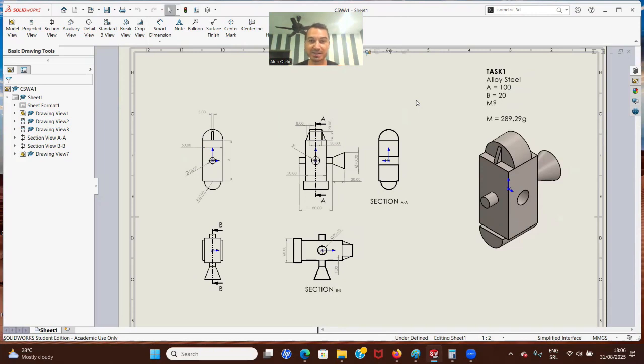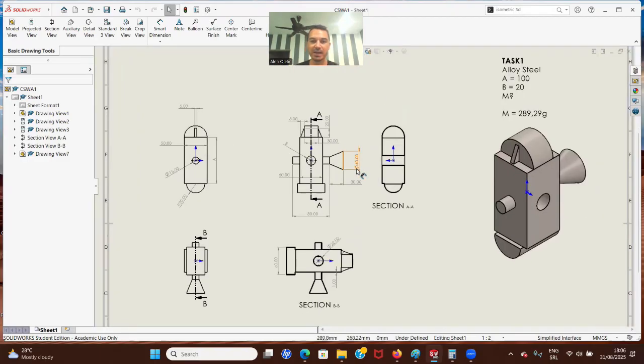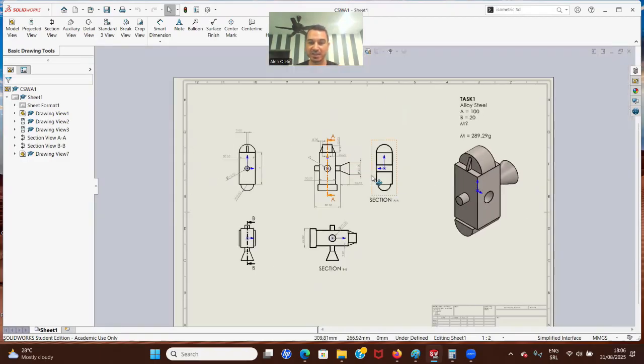So in this video, we're going to break down a CSWA exam sample. This is one part of the exam, and I'm going to break it down step by step.